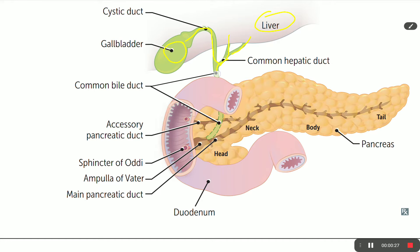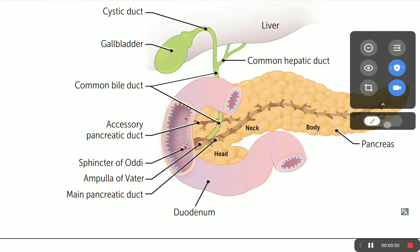The cystic duct and hepatic ducts fuse to give us a common bile duct, which goes directly to the second part of the duodenum. After fusing with the main pancreatic duct, it opens via the sphincter of Oddi. The enlargement at this junction is called the ampulla of Vater.